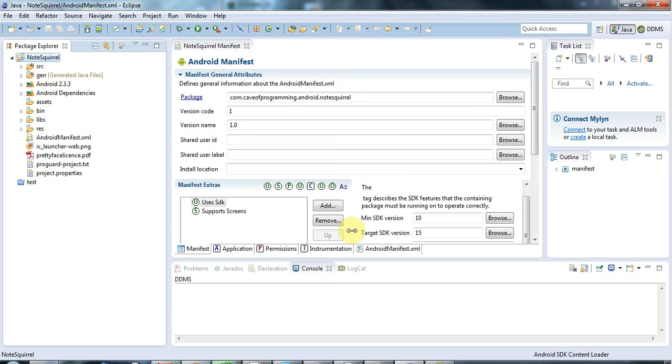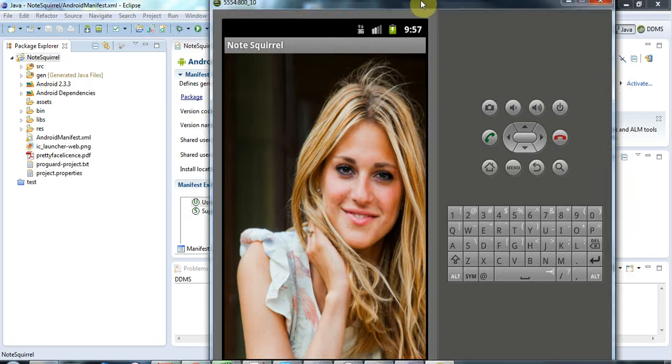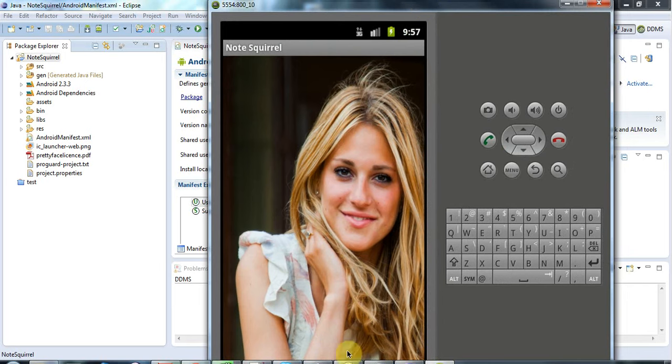Hello, this is John from caveofprogramming.com and in this tutorial we're going to look at option menus. Option menus are things that spring up from the bottom of your application and allow you to select menu items that do stuff.